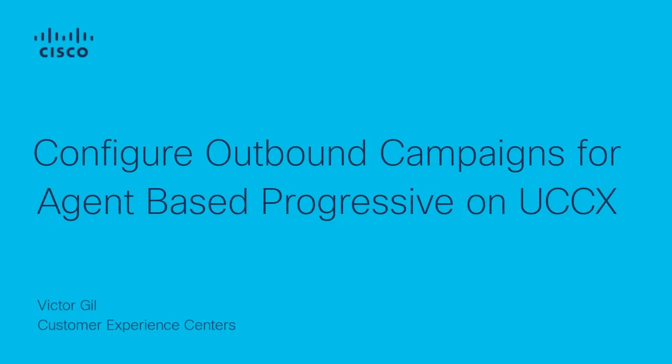Hi, this is Victor Gil from Cisco Tag Team. In this video, I show you how to configure outbound campaigns for agent-based progressive on Unified Contact Center Express, UCCX.